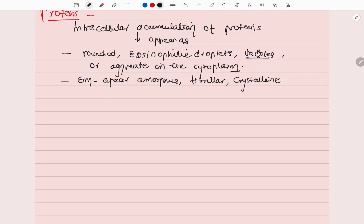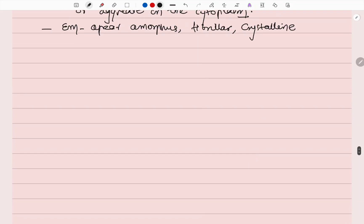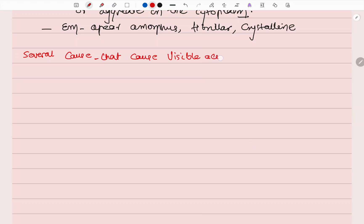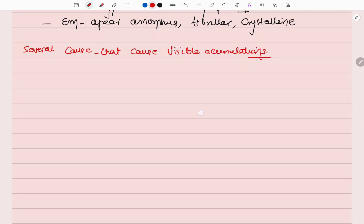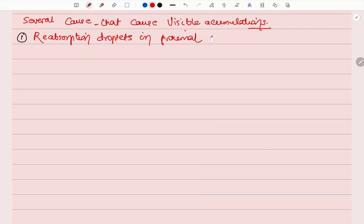There are several causes of visible protein accumulation. The first example is reabsorption droplets in proximal renal tubules. Normally, a small amount of protein filters across the glomerulus and in the PCT it gets reabsorbed by pinocytosis. In diseases associated with protein loss in urine — proteinuria — heavy protein leakage occurs through the glomerular filtrate, leading to increased reabsorption droplets and increased pinocytosis.